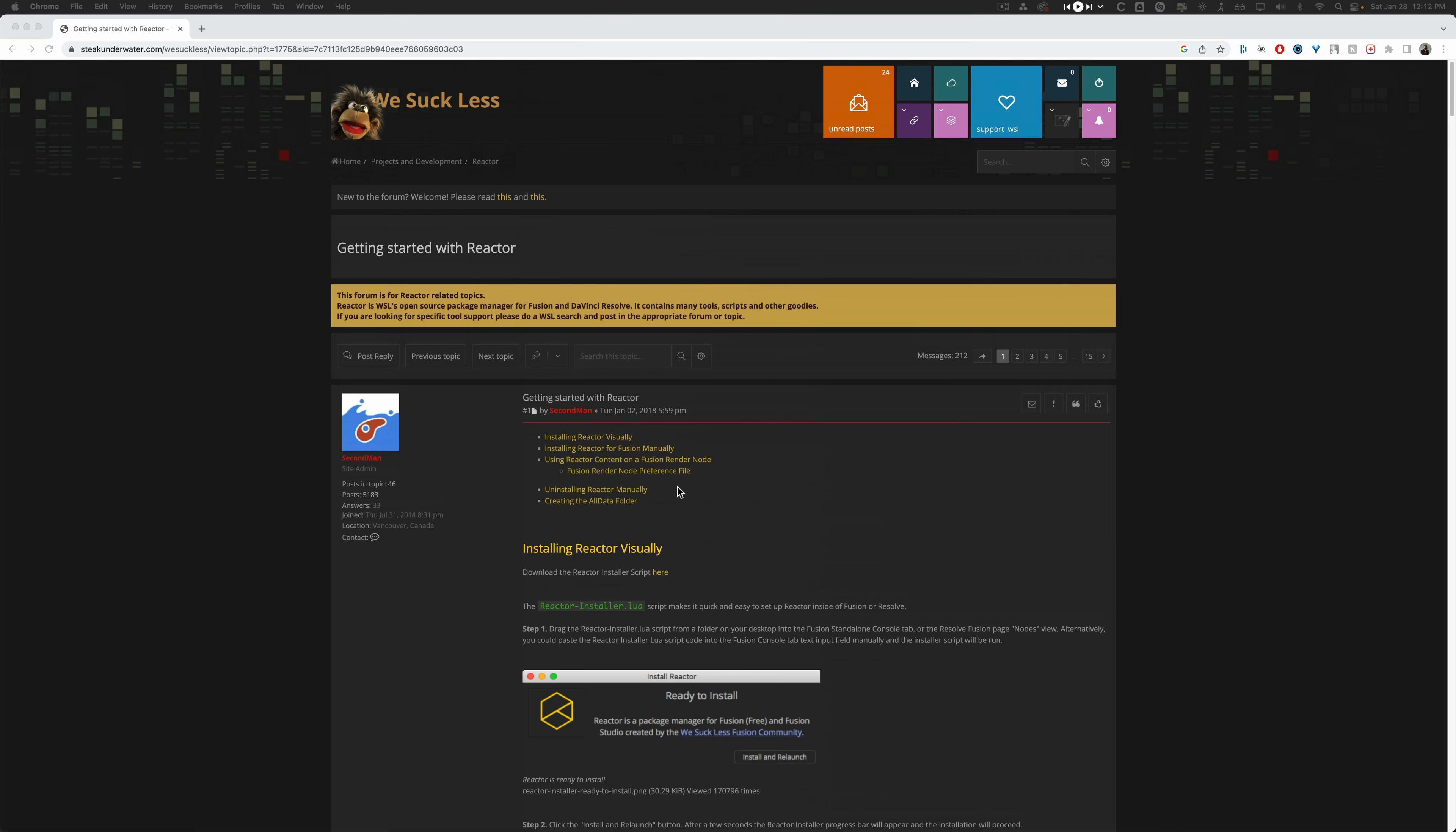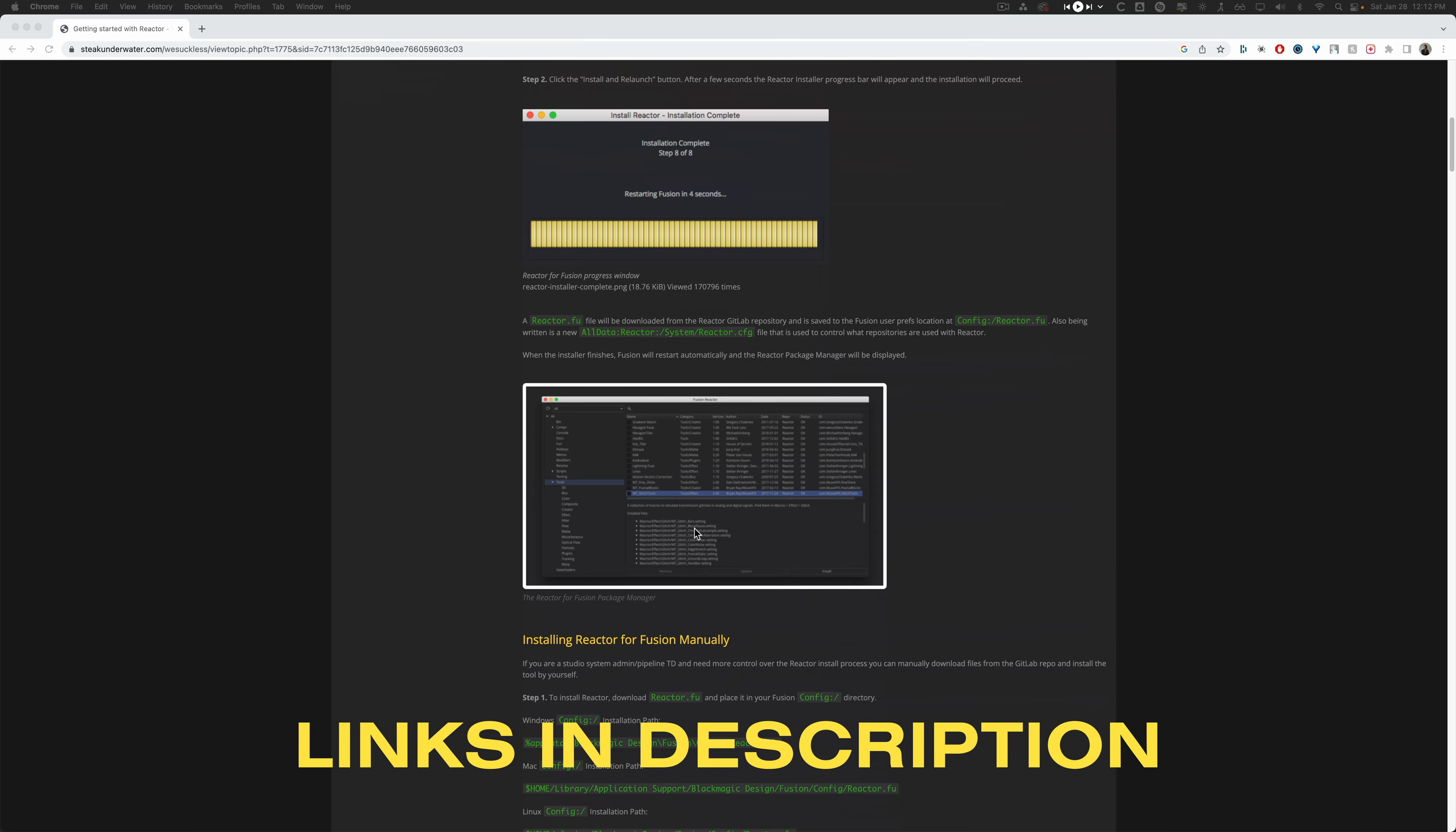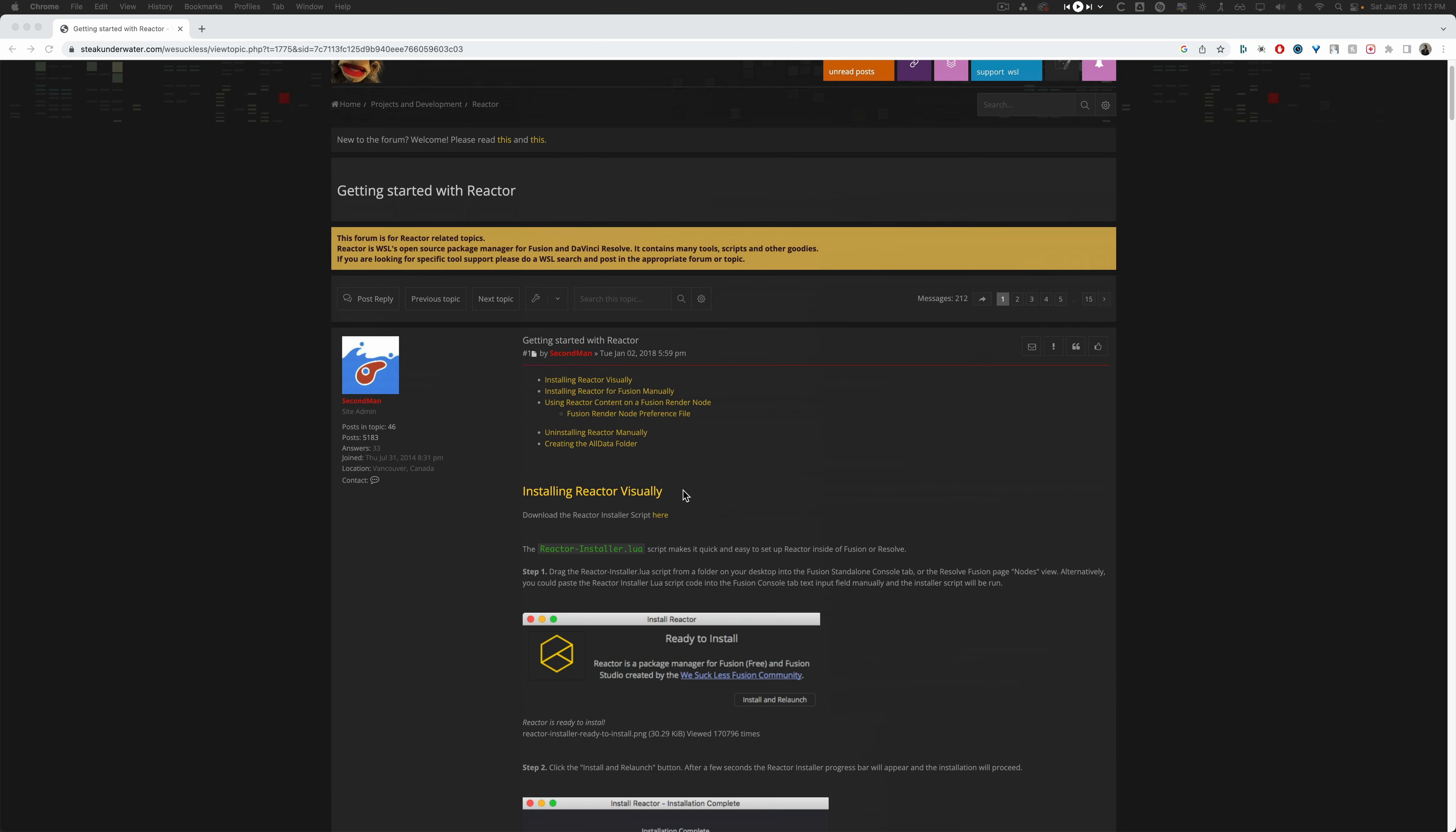So first things first, we're going to install Reactor into the Fusion page. Reactor is basically a script that allows you to access a bunch of different scripts created by really talented people that make DaVinci a ton better. So no, this isn't some like dark web thing. This is actually really helpful. 10 out of 10 recommend installing it.